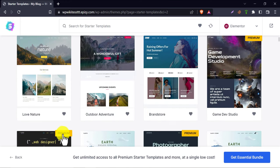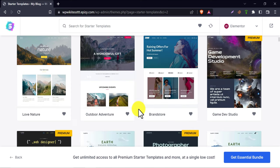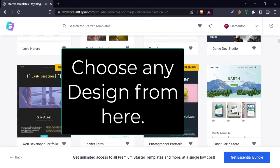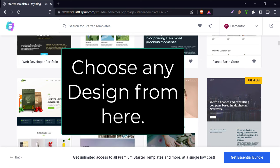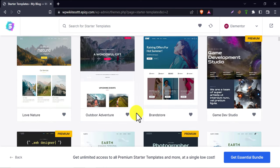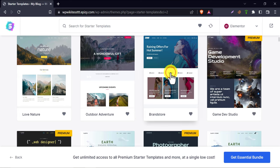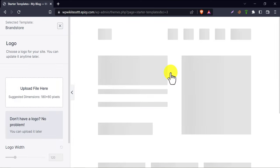Here you will see many pre-built designs for your website. Some of them are premium, but we will use a free design now.